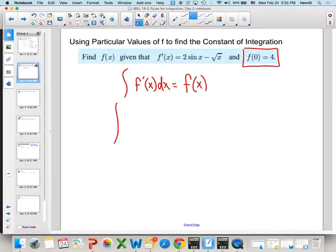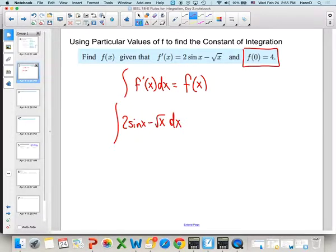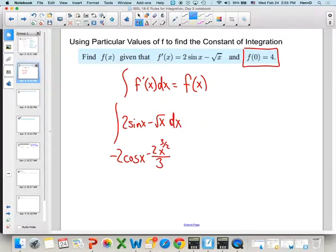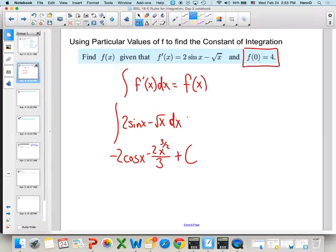We're going to take the integral of 2 sine x minus the square root of x dx. When we take that integral, we know the integral of sine is negative cosine, so we have negative 2 cosine x. The integral of x to the 1/2 is 2/3 x to the 3/2 — remember, you add 1 to the exponent and multiply by the reciprocal of the new exponent — and then you have the plus C. So that equals our f(x).